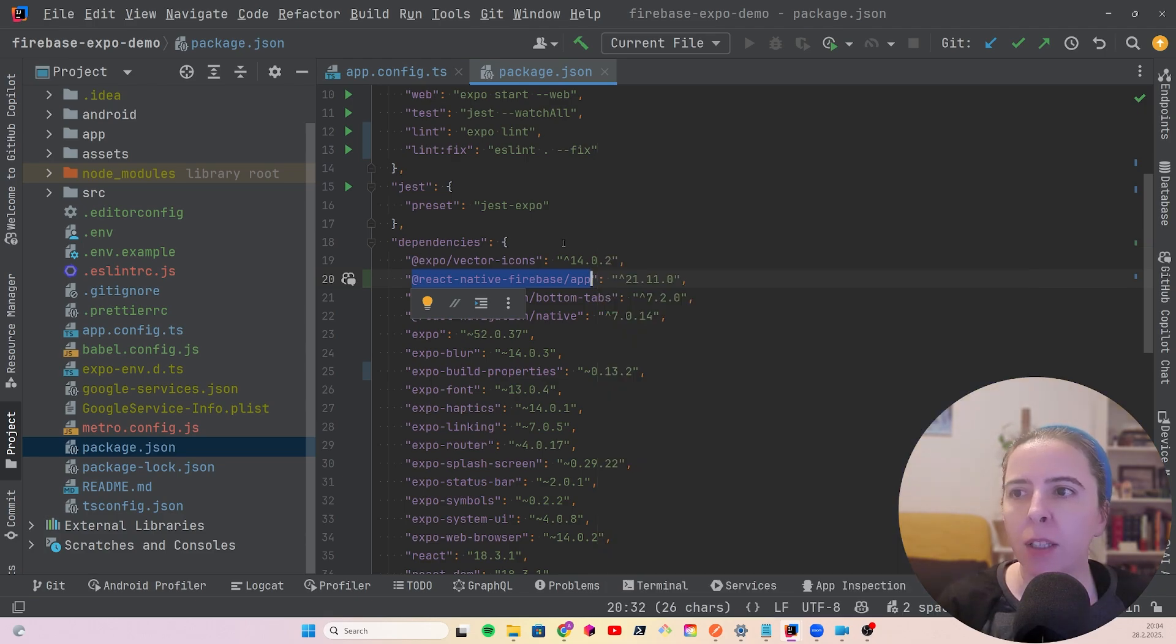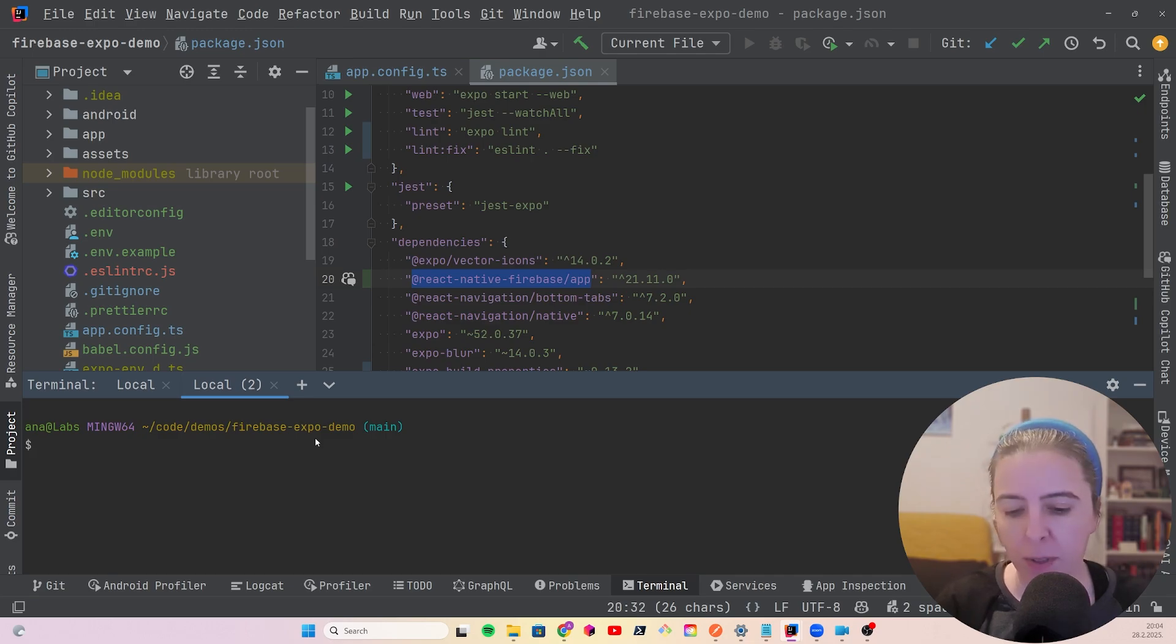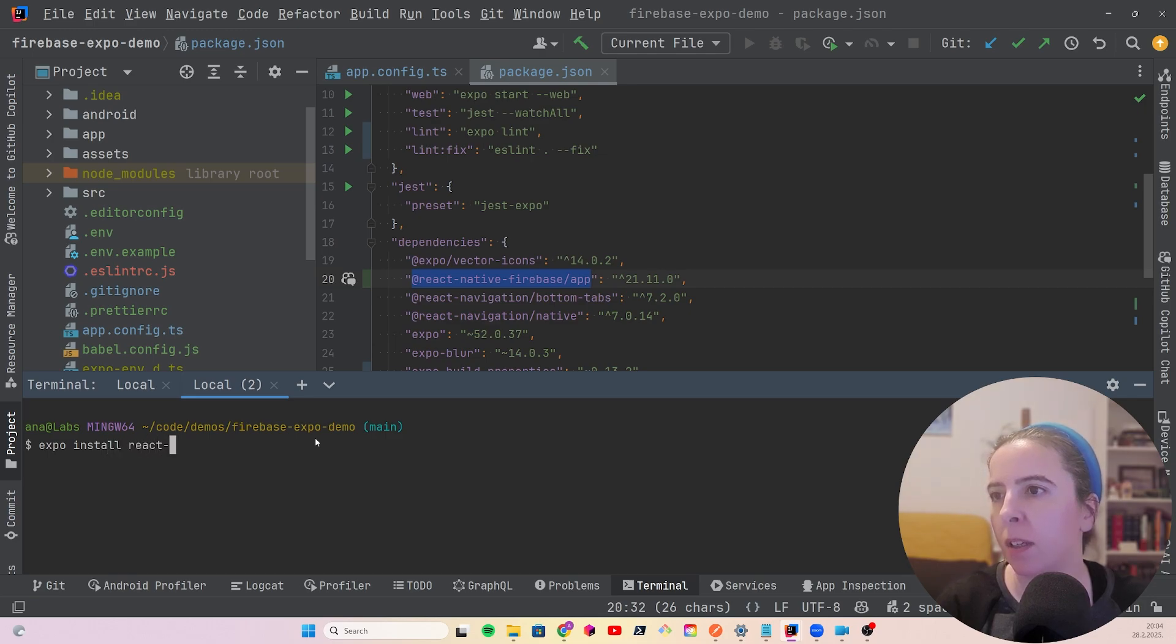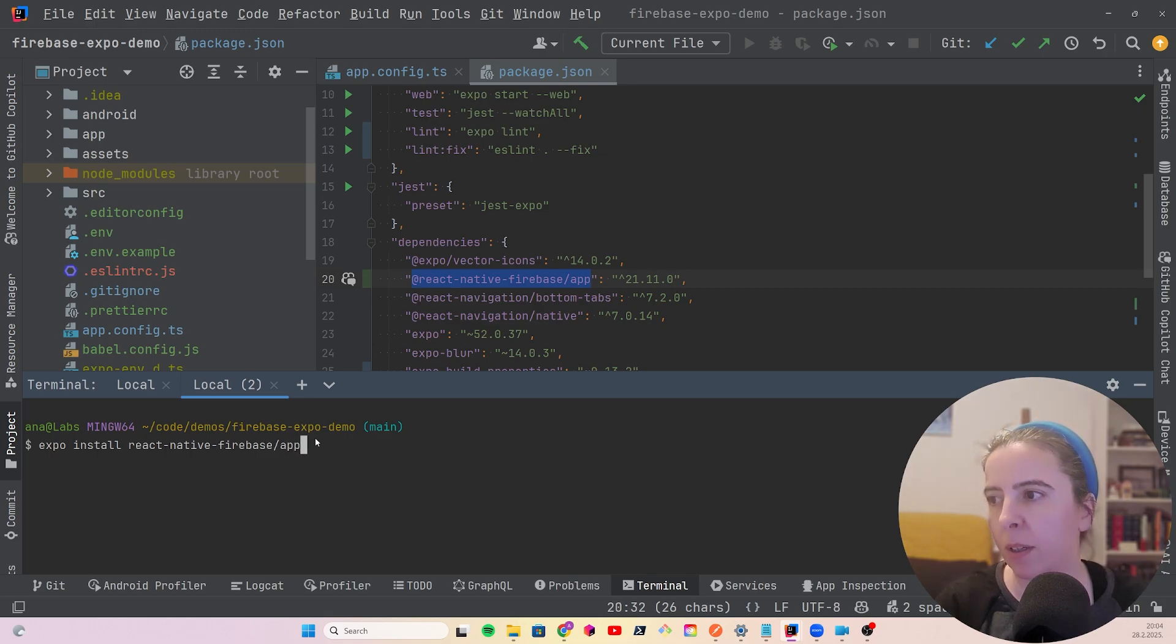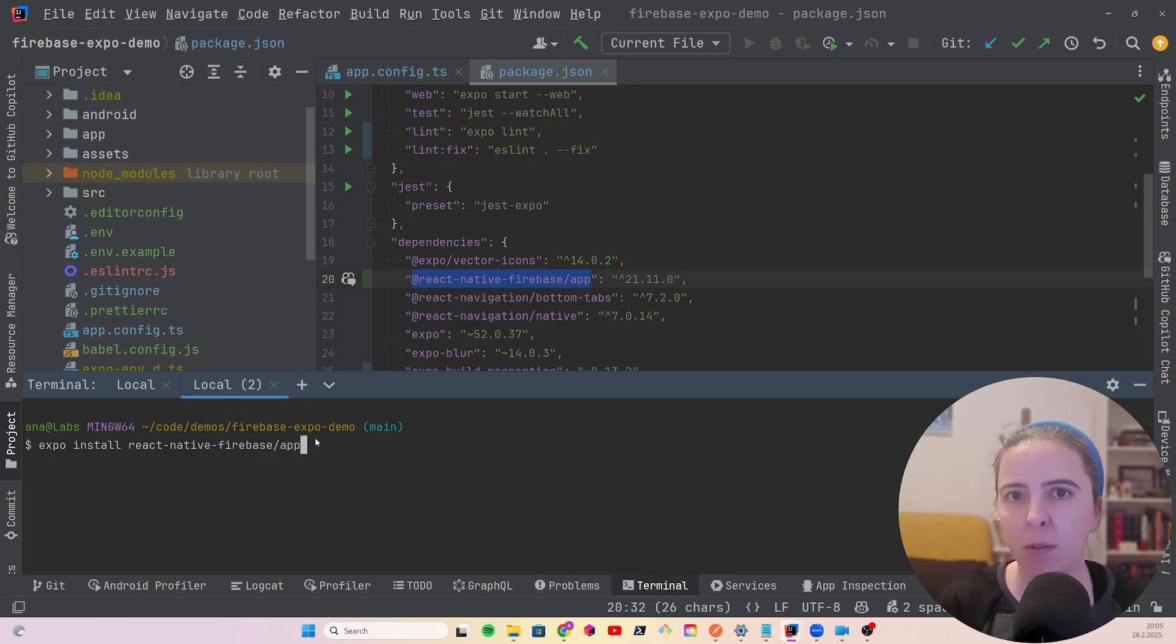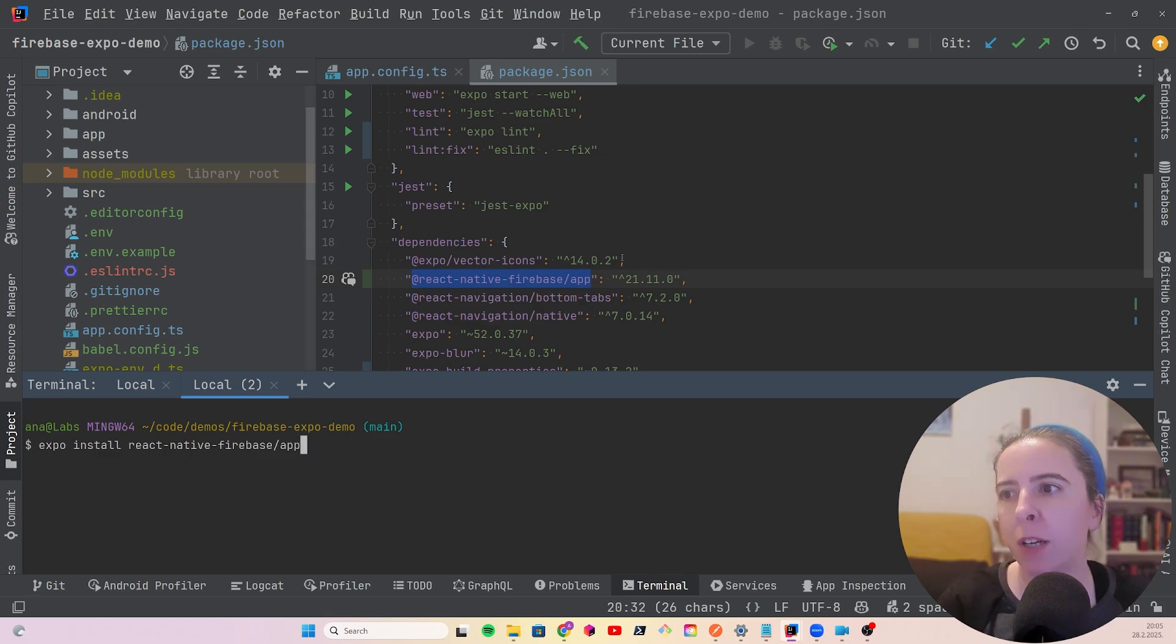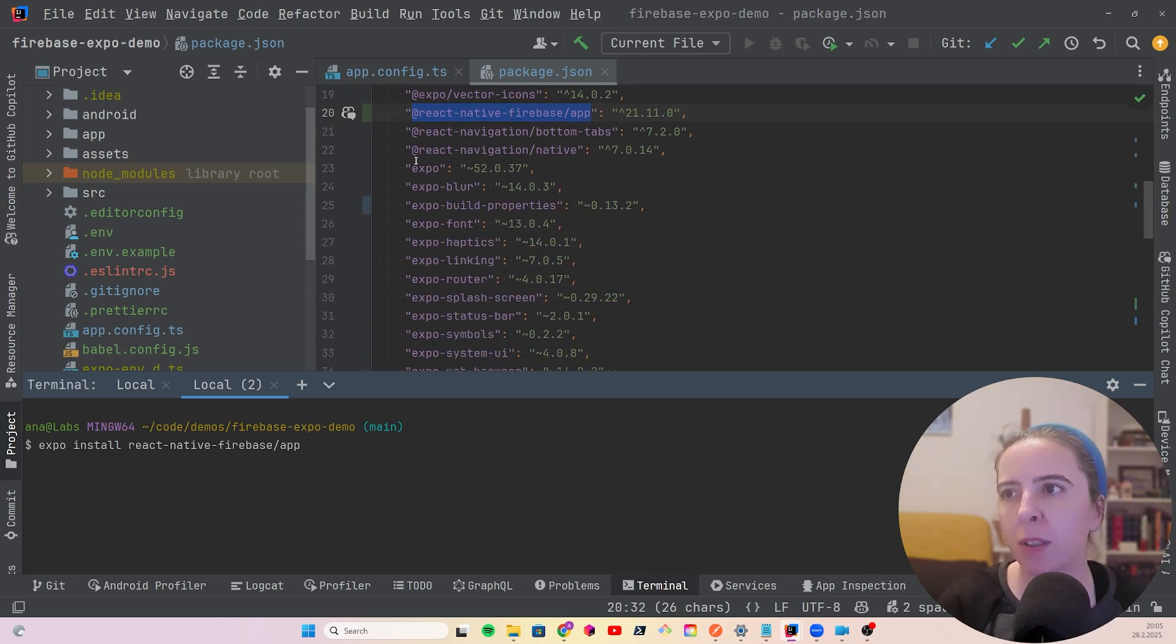When you install React Native Firebase app, and always when you install a native module, I always like to call Expo install React Native Firebase, any kind of module, because it will get rid of the usual dependency version conflicts, it will install the version that works for that Expo SDK. And for your reference, I'm using the Expo 52.